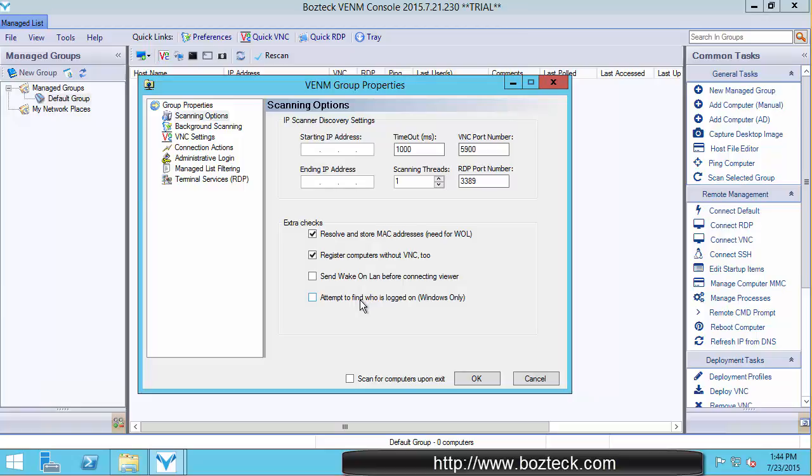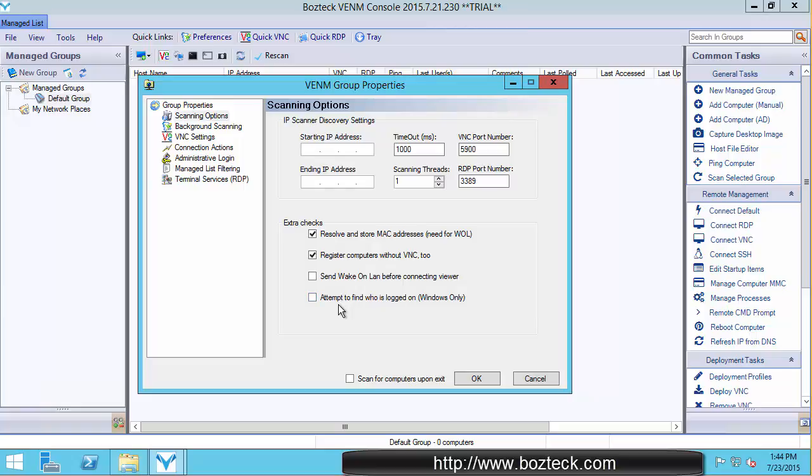It's got to reach out to the register. It also requires more permissions to the system. It needs to go out and authenticate you using the administrative login, and then it needs to go to the computer, check who's logged in, return that back, and so on. So there's more operations. If you just want a quick scan, give me all the computers on the network, you probably don't want to check this box right away.